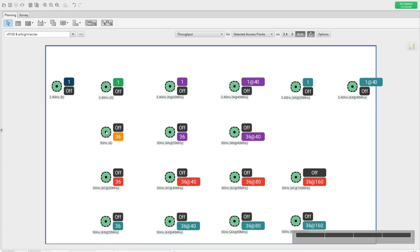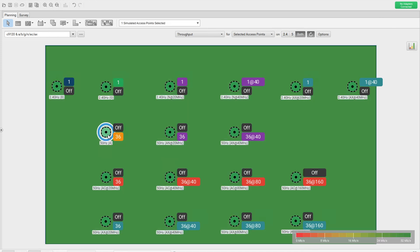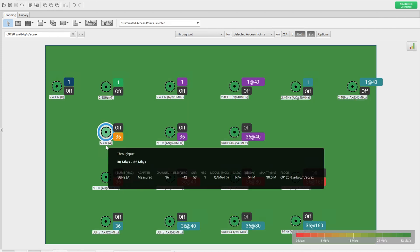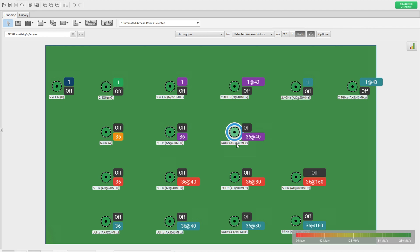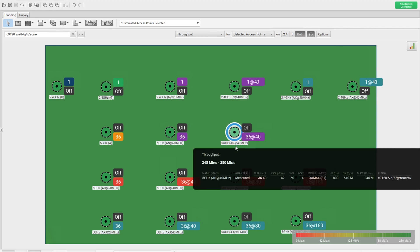Now into 5 GHz. The a-radio-only AP is similar to g-radio — 54 Mbps data rate, 30 Mbps throughput, modulation of 64-QAM. The next 5 GHz AP also uses 64-QAM with a maximum data rate of 260 Mbps and maximum throughput of 163 Mbps. Then 802.11n at 40 MHz in 5 GHz: data rate 540 Mbps, maximum throughput 246 Mbps.